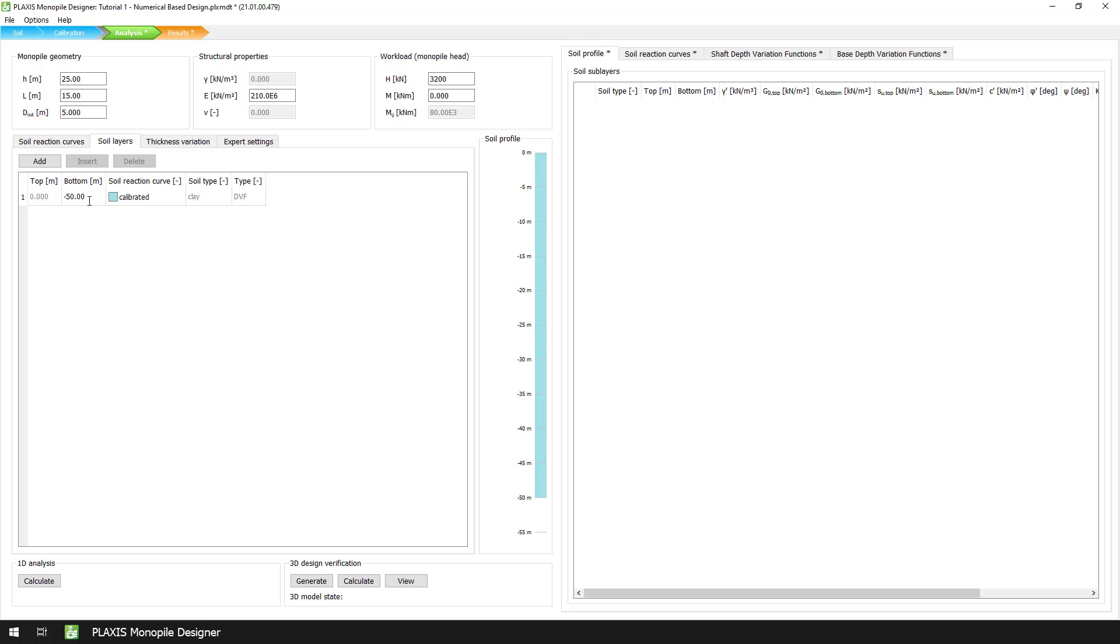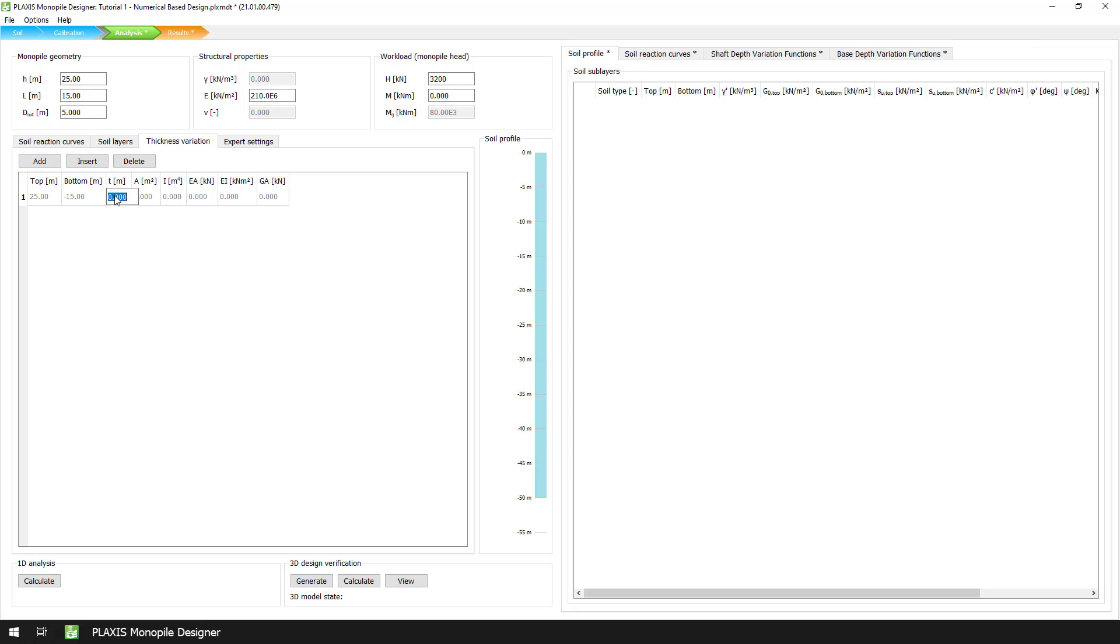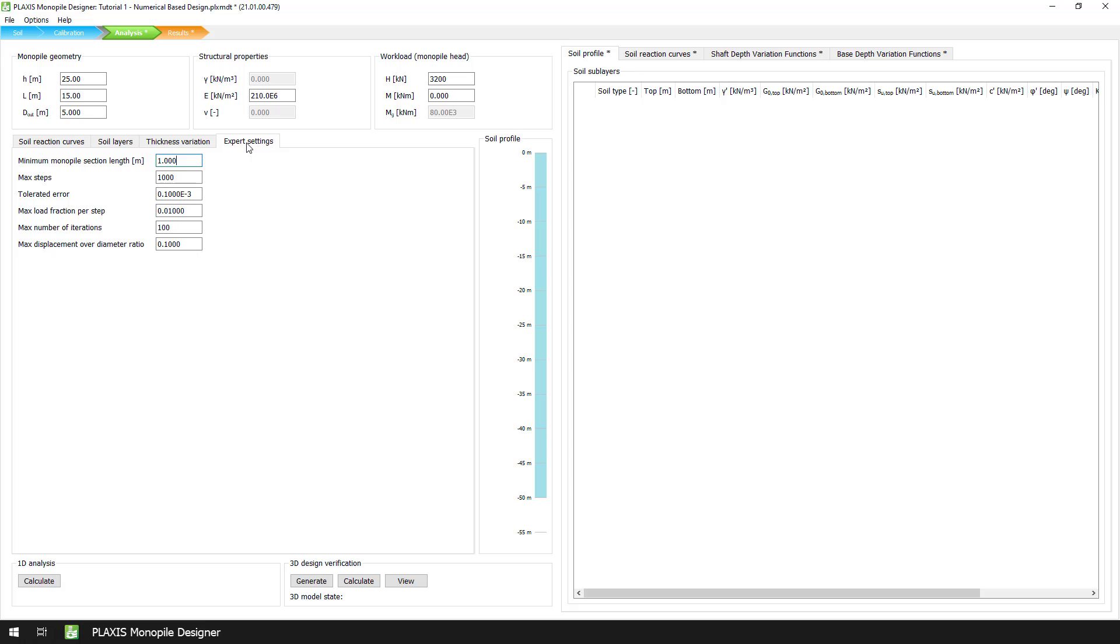We can then add a pile segment by clicking the add button on the thickness variation tab. We then enter the thickness value T that corresponds to the first geometry dataset. Next to the thickness variation tab, there is an expert settings tab, where we are going to leave it as it is and use the default values.